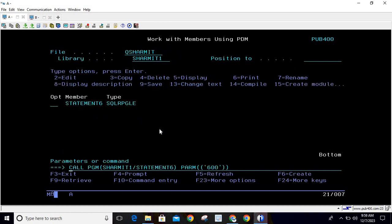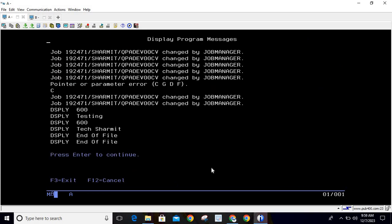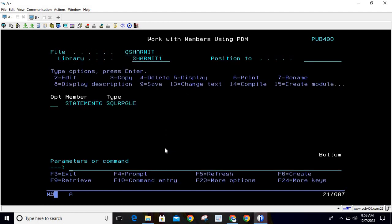Similarly, if I run this again with an ID that is not present — for example 666 — it will show 'end of file' because there is no record with that ID.